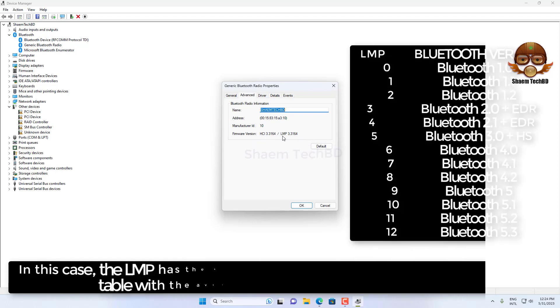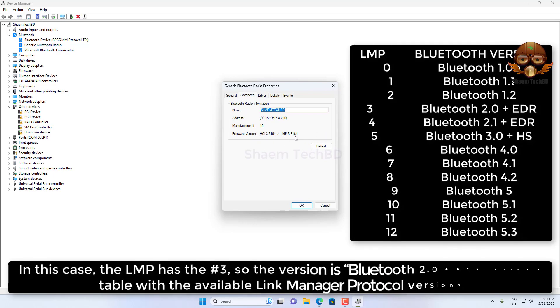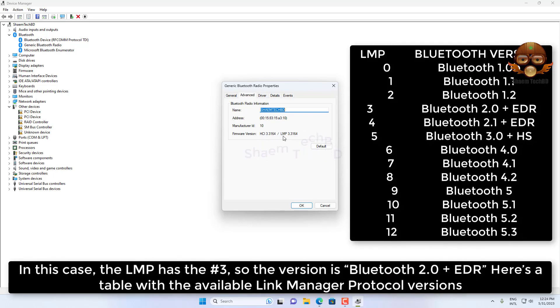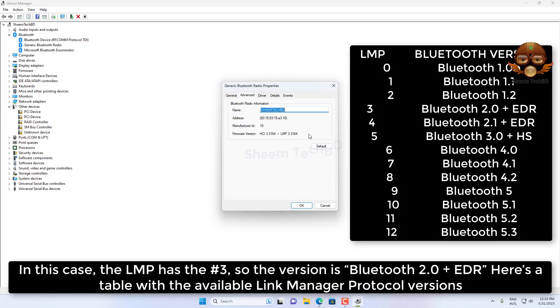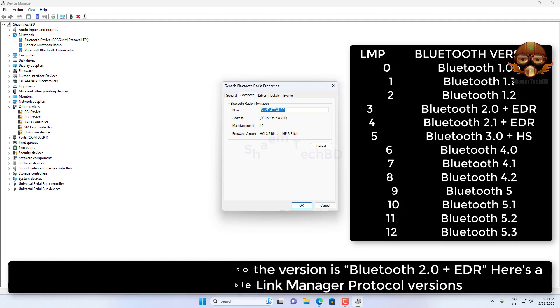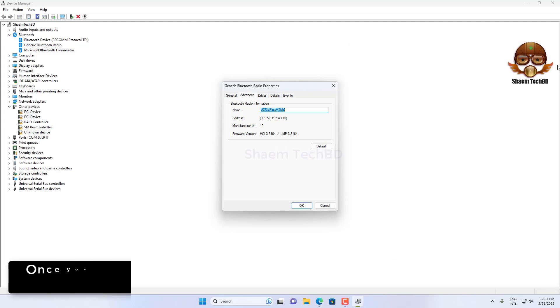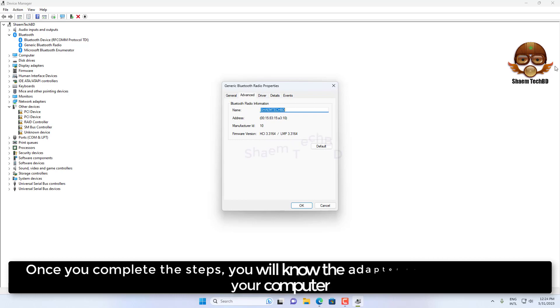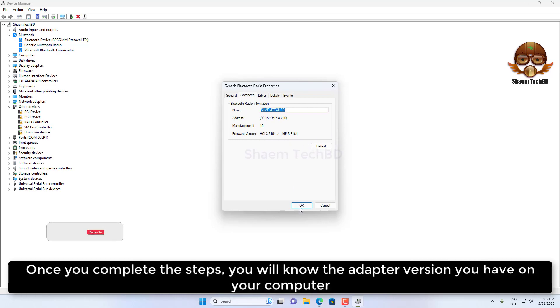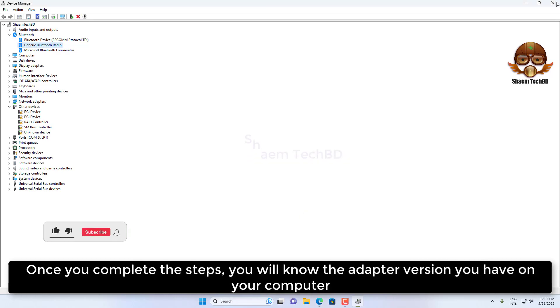In this case, the LMP has number 3, so the version is Bluetooth 2.0 plus EDR. Here's a table with the available Link Manager Protocol versions. Once you complete the steps, you will know the adapter version you have on your computer.